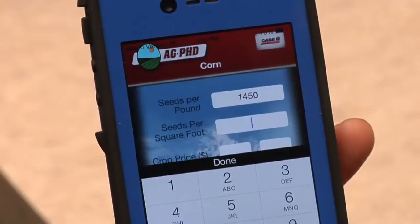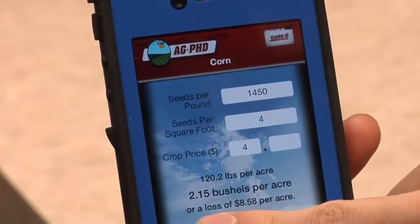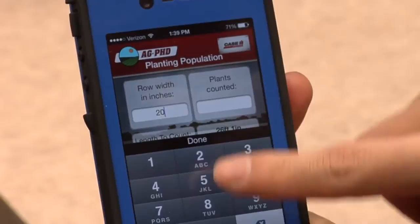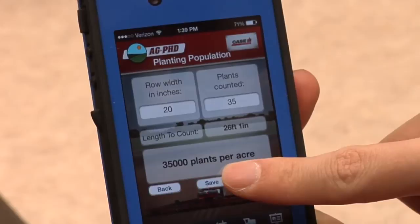On the planting side, we also have a Planting Population app. Both the harvest loss and planting population apps were developed in conjunction with Case IH. With the planting population app, you can go out and count the number of seeds you have in one one-thousandth of an acre and determine what your stand is. We have a number of other calculations in that planting population app as well, and all of our Ag PhD apps are free.